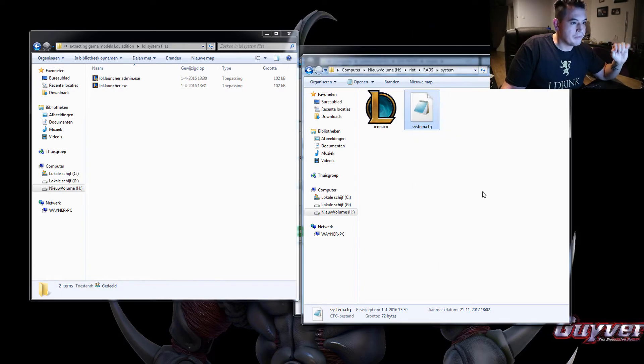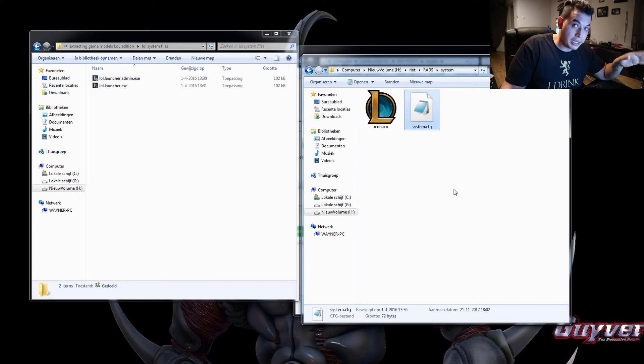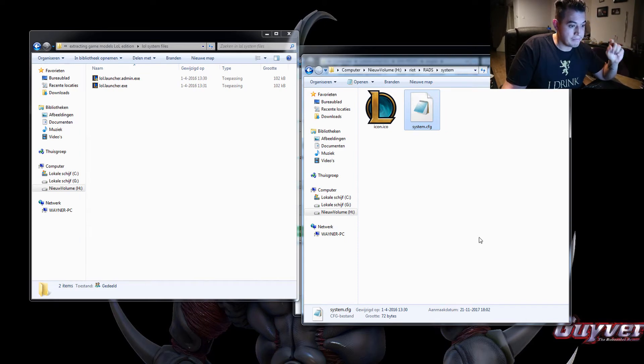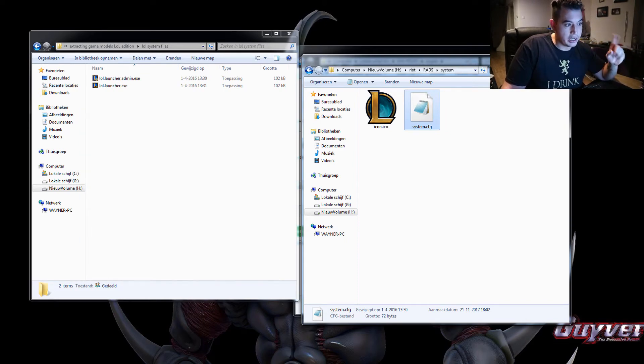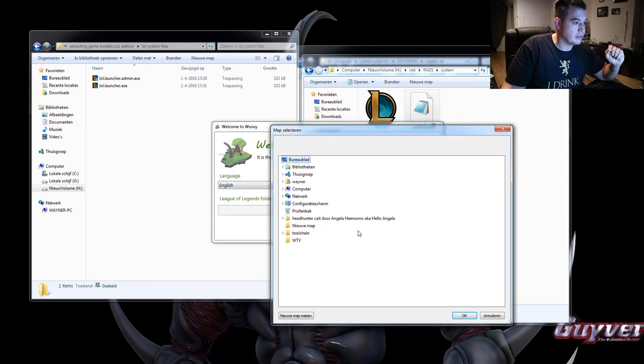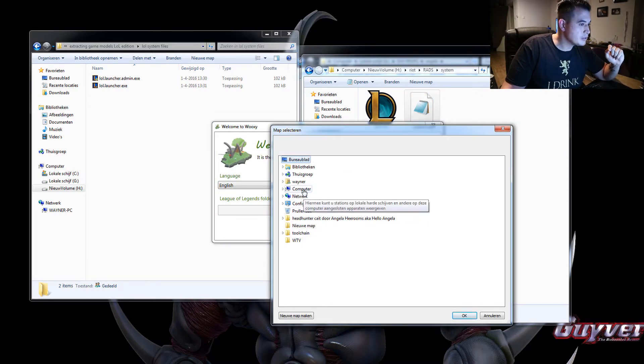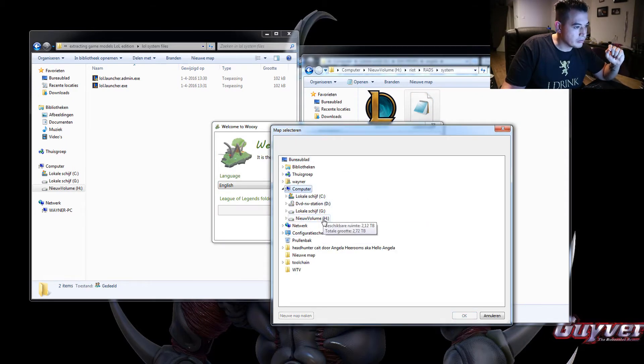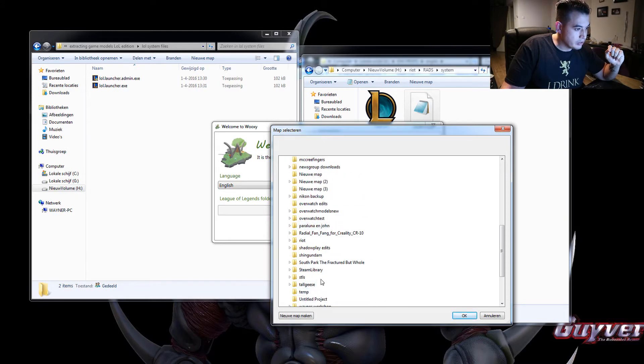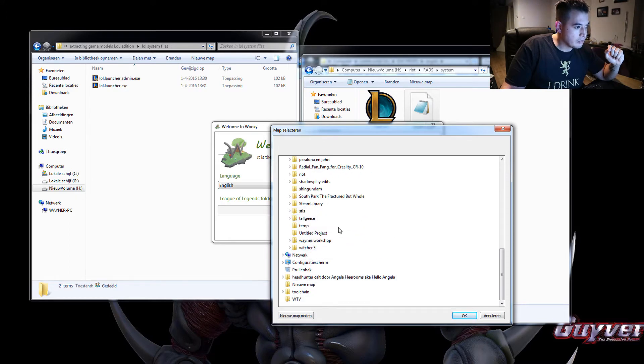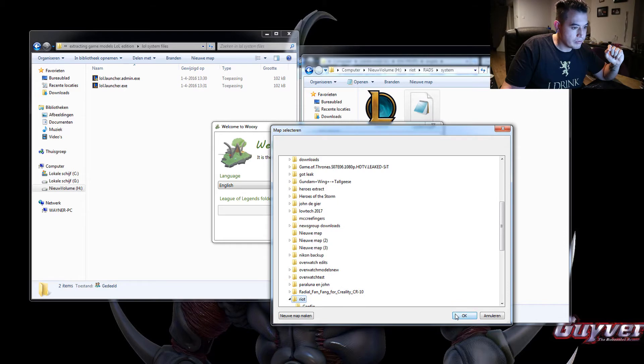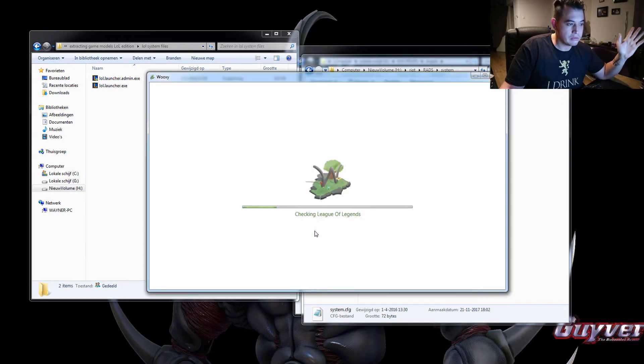All right, now I've placed those three files in my League of Legends folder. Now we're going to go back to Wooksy. Select folder again. Computer H and Riot. OK. Save options and start Wooksy.